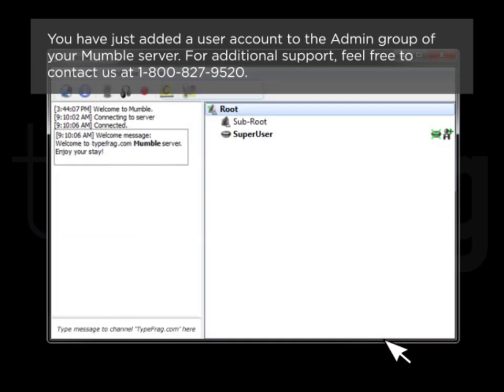You have just added a user account to the Admin Group of your Mumble server. For additional support, feel free to contact us at 1-800-827-9520.